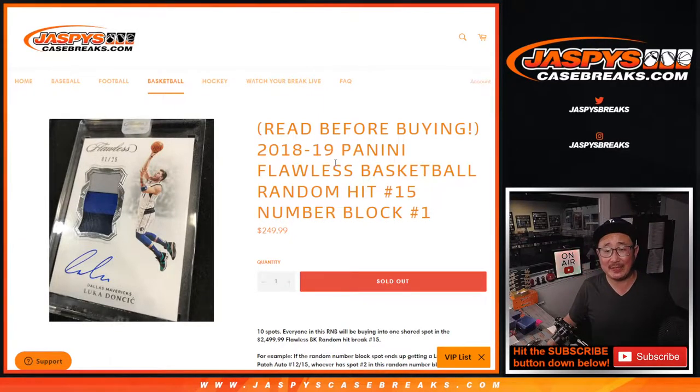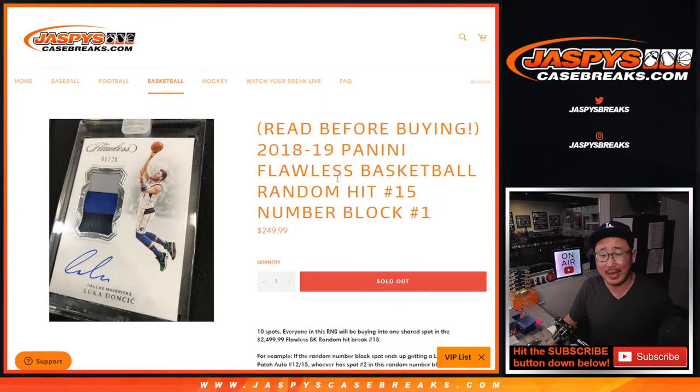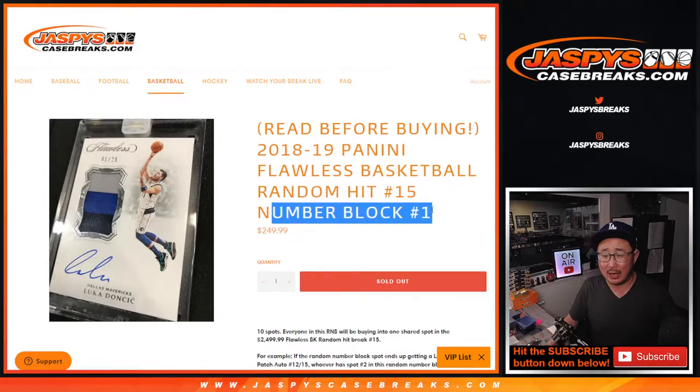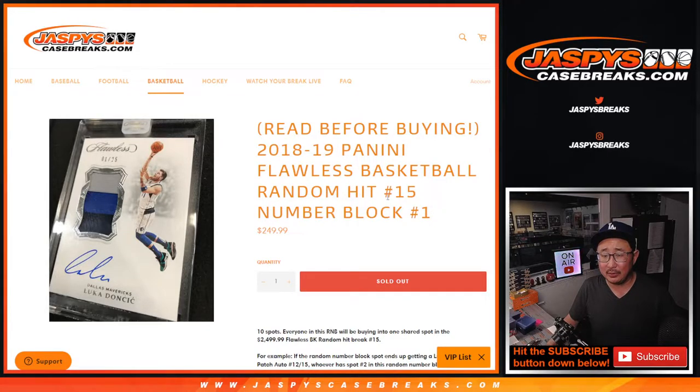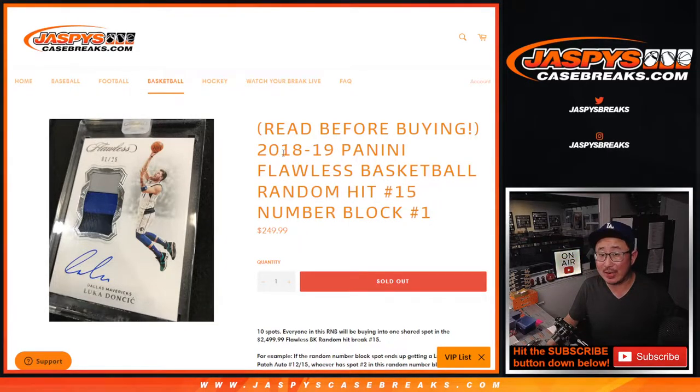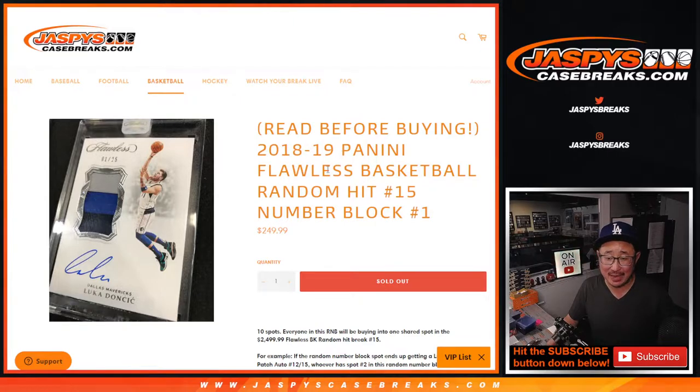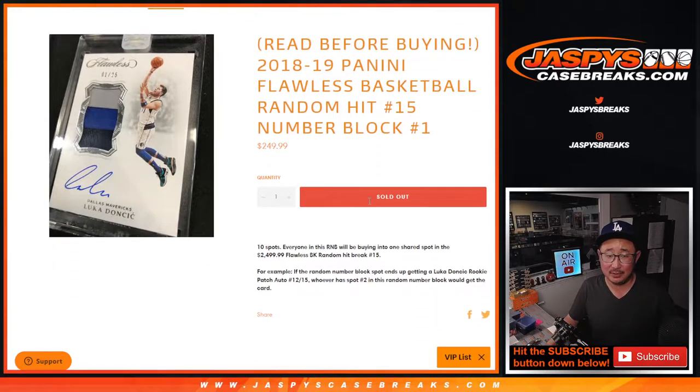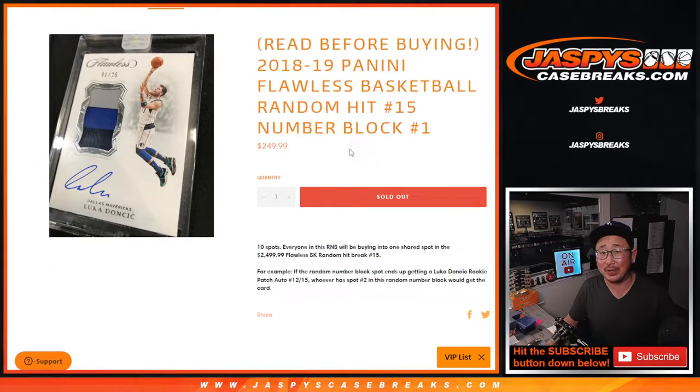Hi everyone, Joe for jazpyscasebreaks.com. We're doing a random number block for the random hit break for 2018-19 Flawless Basketball. Chance to chase that guy right there. He's pretty good.